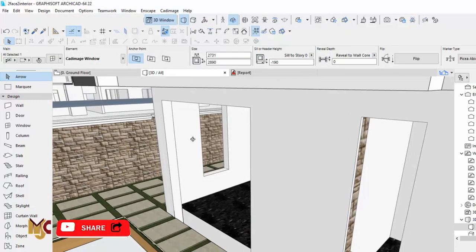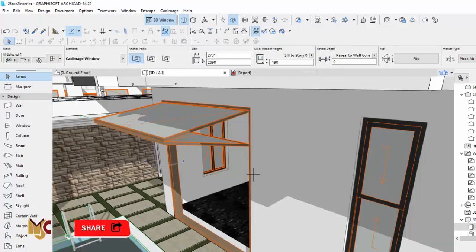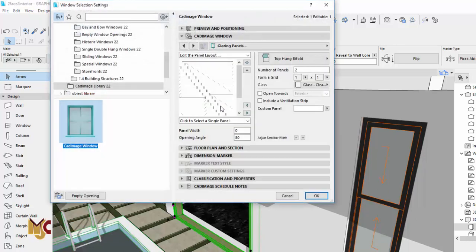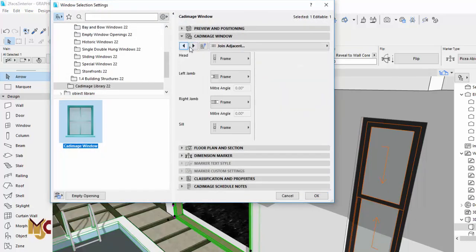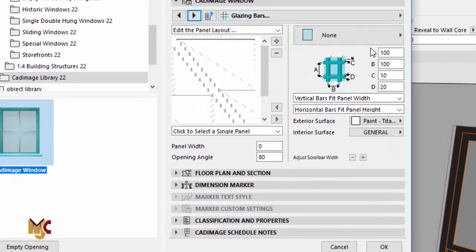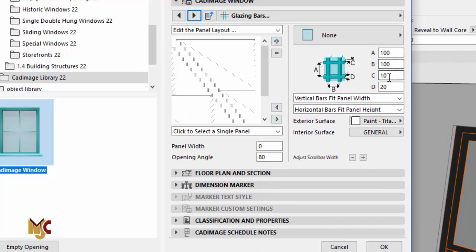Since I want you to have the mullions around it and all that, we're going to go forward a bit to see if we can find something that gives us that. I think this is it — Glazing Bar. We're going to change some settings here and see what it gives us.